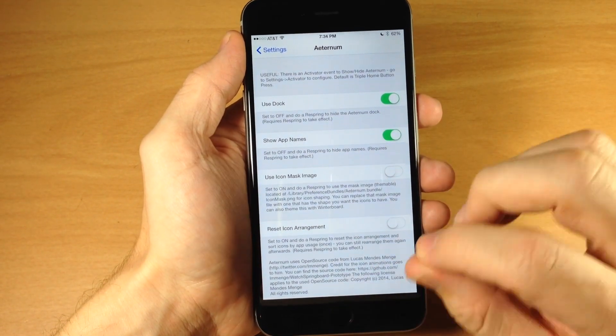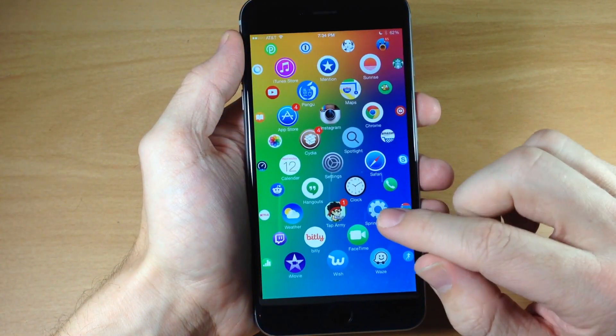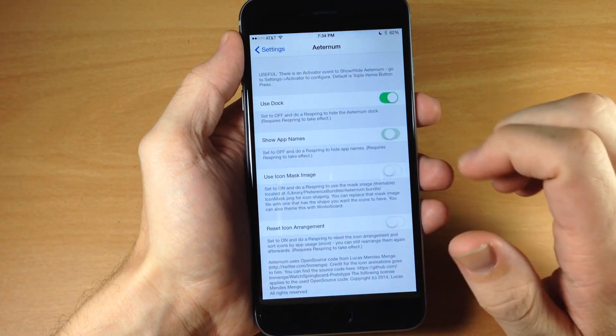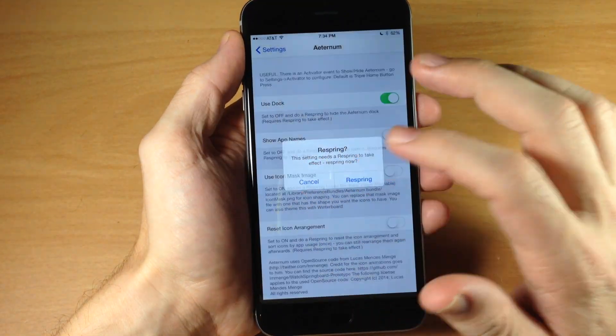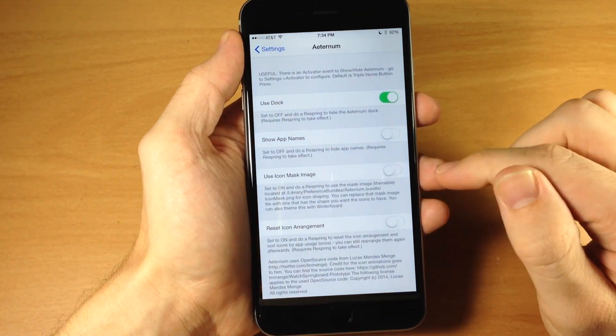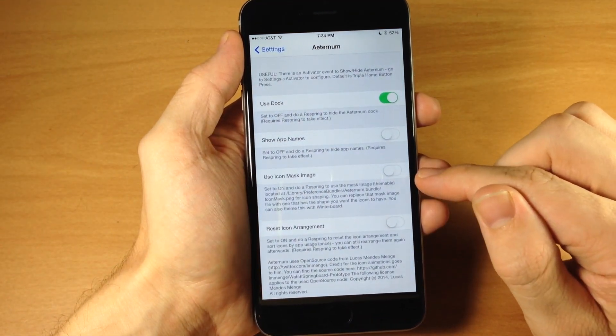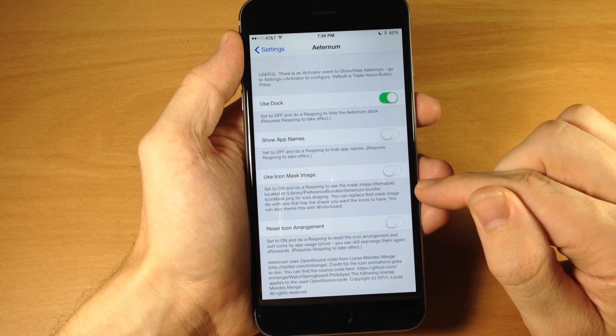So we also have 'show app names', so obviously I'm showing all my app names right here. We can toggle that off if we want to, which we will just to show you guys.